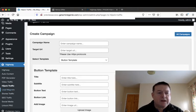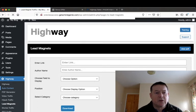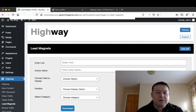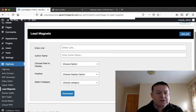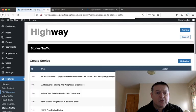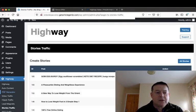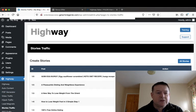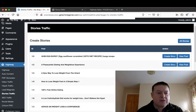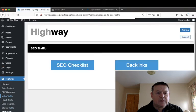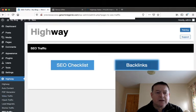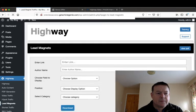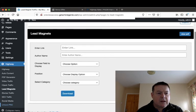The next traffic source is your lead magnets which will allow you to create lead magnets so you can get opt-in leads from that. Then there's the stories traffic which will allow you to create stories which you can send to your social media accounts. Then there's SEO traffic with SEO check, link and backlinks. Then there's the social media traffic.